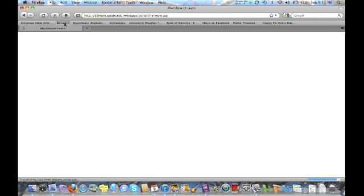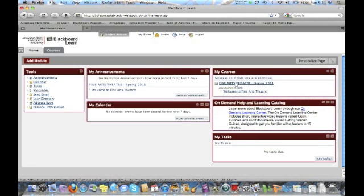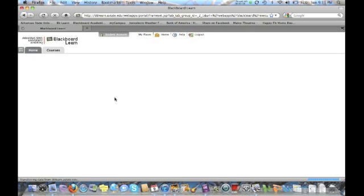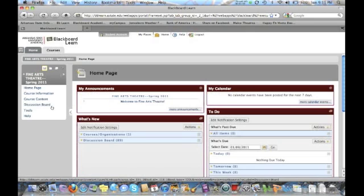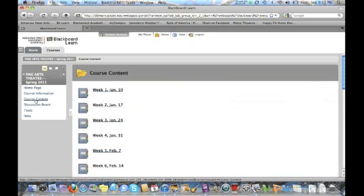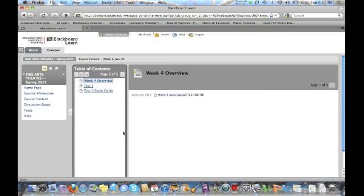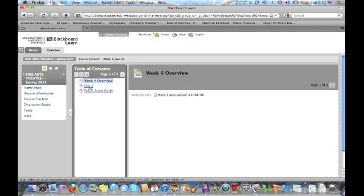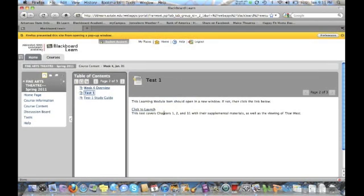So we're going to go to Blackboard Learn and you log into our class. And you'll navigate to whatever week the test is in. For instance, we'll go to course content. Test one is in week four. So you go to week four, you see here on the table of contents, you've got the week four overview, which you should always start with, the test one study guide, and then when you're ready to take test one, you click on the table of contents and it brings it up.